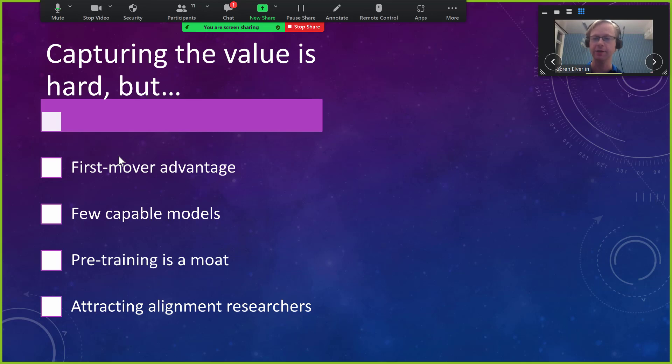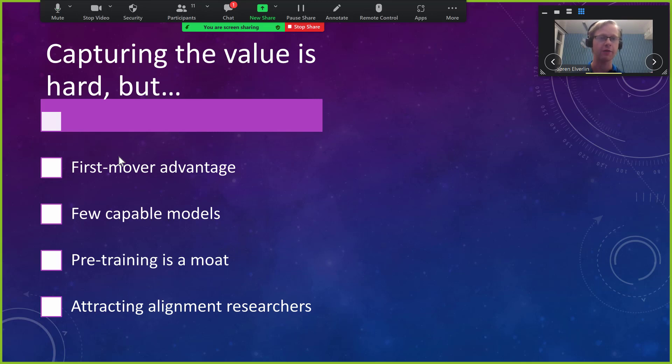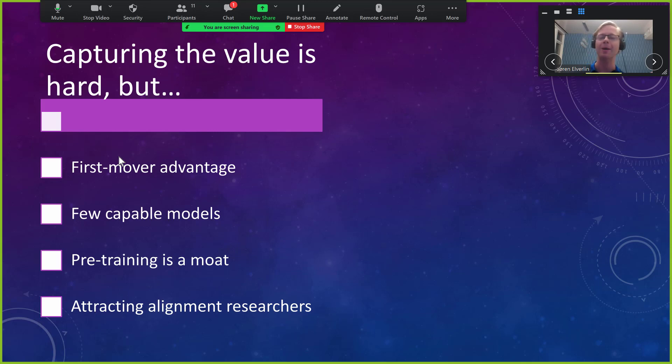It's not a perfect moat, but it's not nothing. And finally, the alignment researchers who are prone to work on this, I have an idea for cornering the market, you could say, about this. And I'll explain that in a bit.